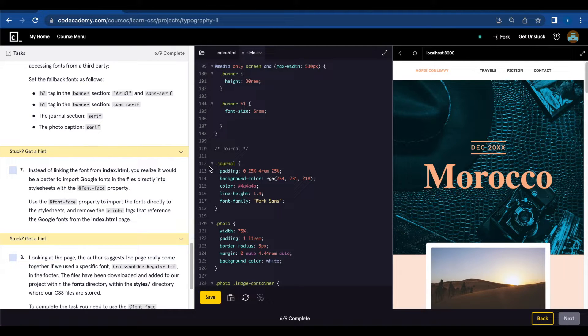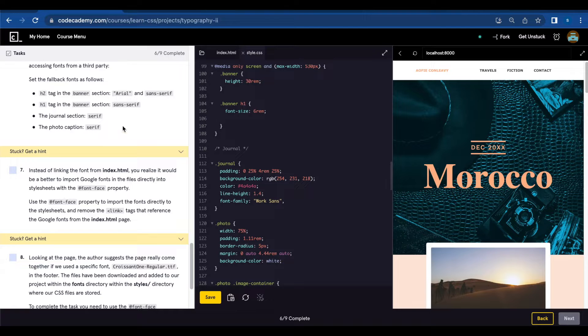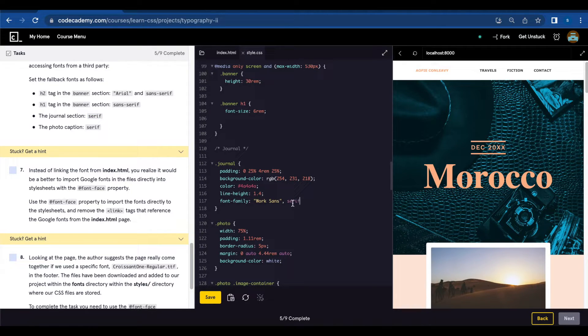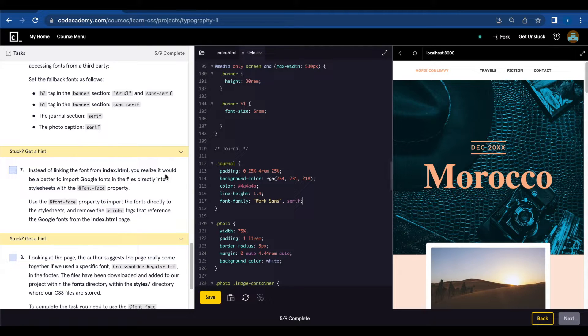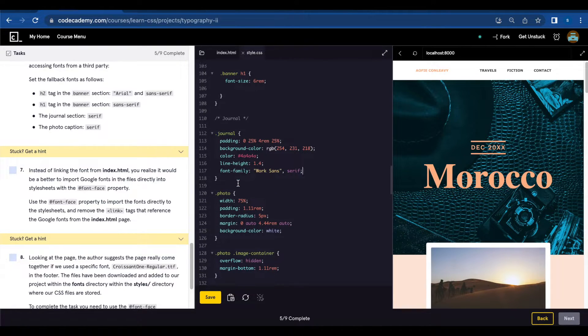The journal section we're going to add Serif. And finally the photo caption Serif as a fallback.